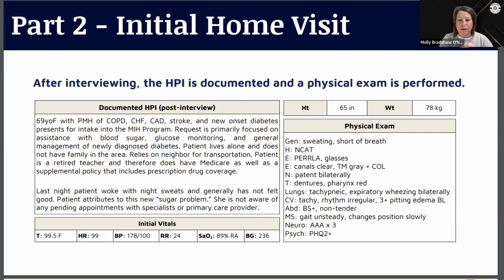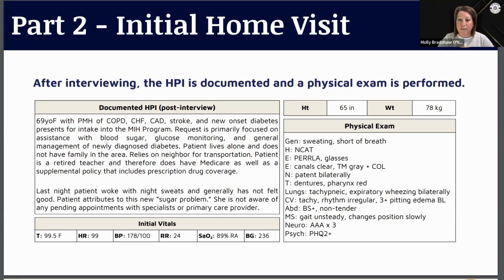With new onset diabetes, a blood glucose of 236 is not the worst I've ever seen — it doesn't suggest DKA yet, though it's not good or at goal. She's not hypoglycemic either. The sats are a little low, temp and BP are up a bit, but she's not completely unstable. She needs help, but does she need to be immediately whisked to the hospital? We've got to keep digging.